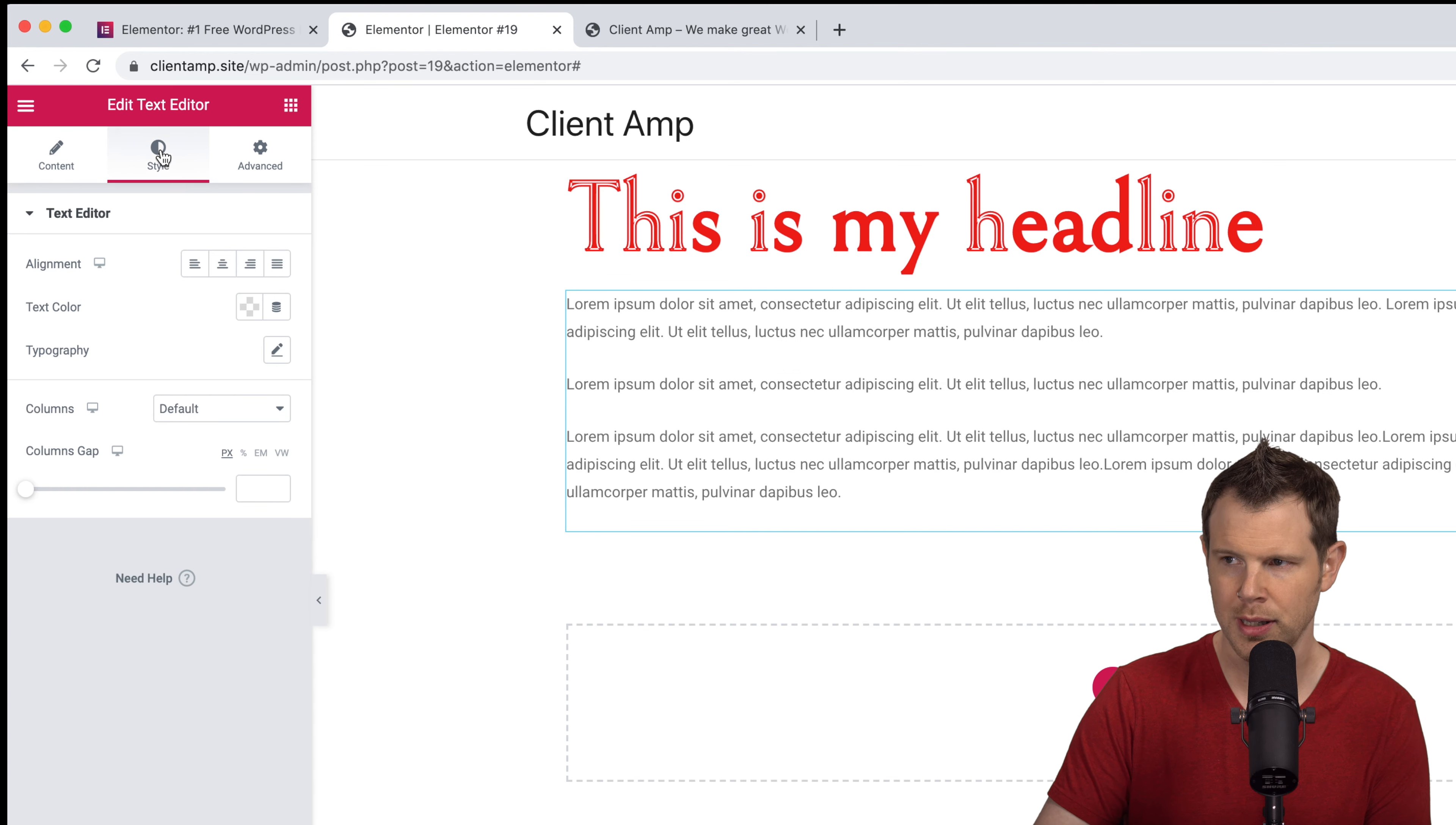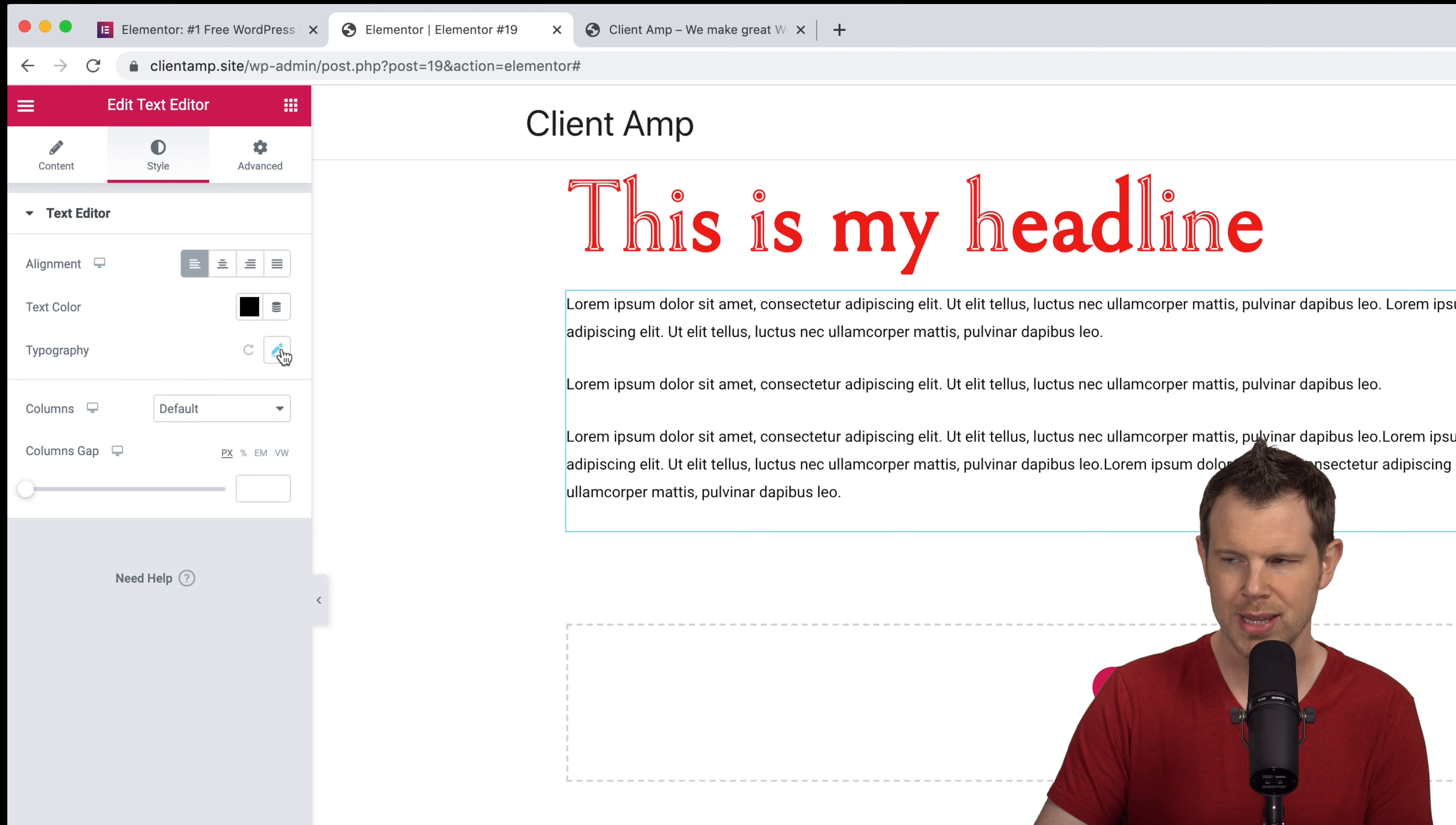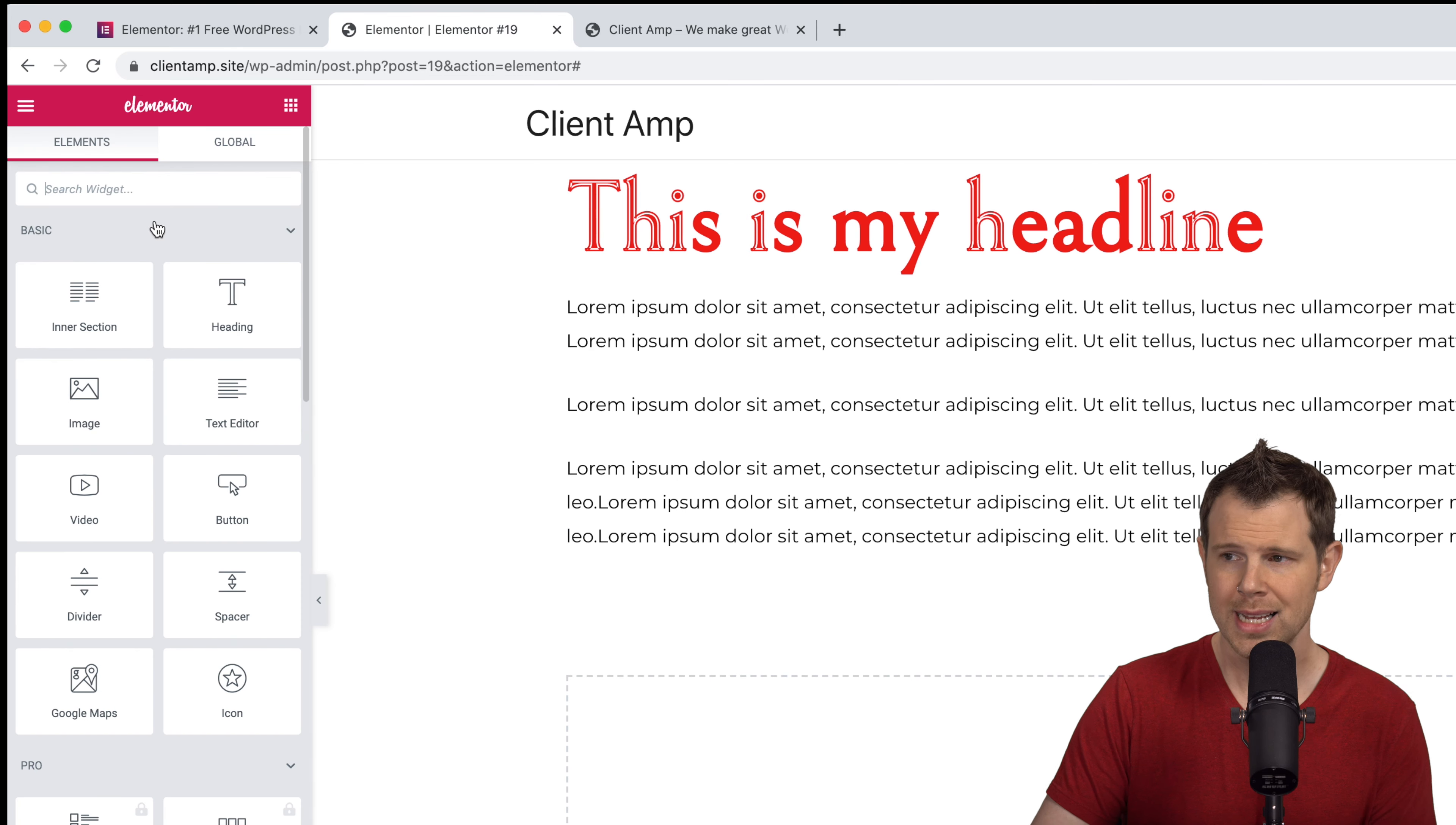There, now I've got some placeholder text. Let's style this. In the middle tab I'll click style and I can choose the alignment: left, center, right aligned, or of course justified. For now I'll leave it on left. I can change the text color. Let's make this a very dark black and just like with the headlines I can change the typography. Let's make this Montserrat and make it 18 points.